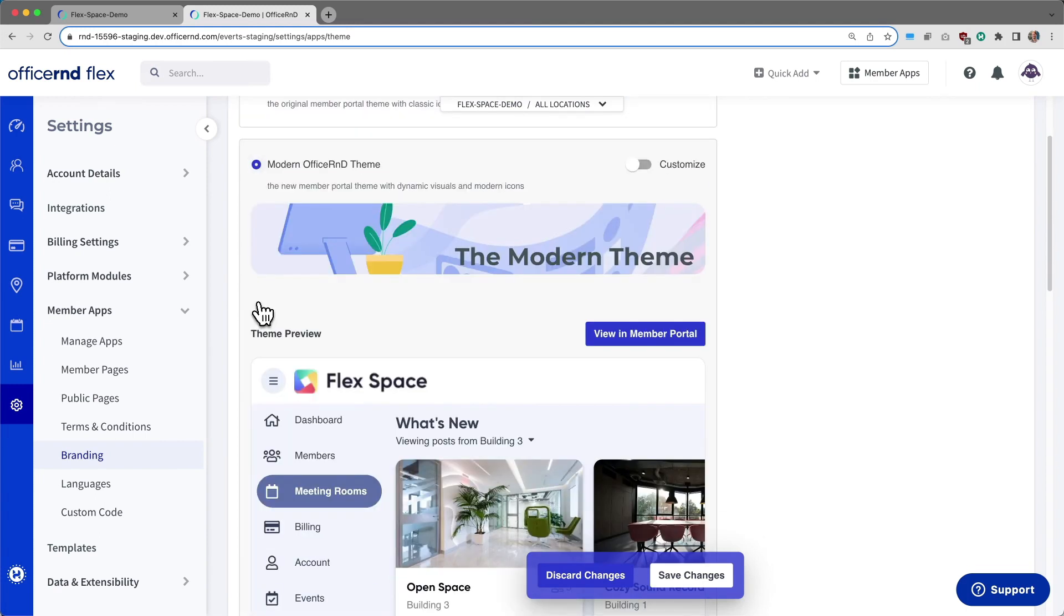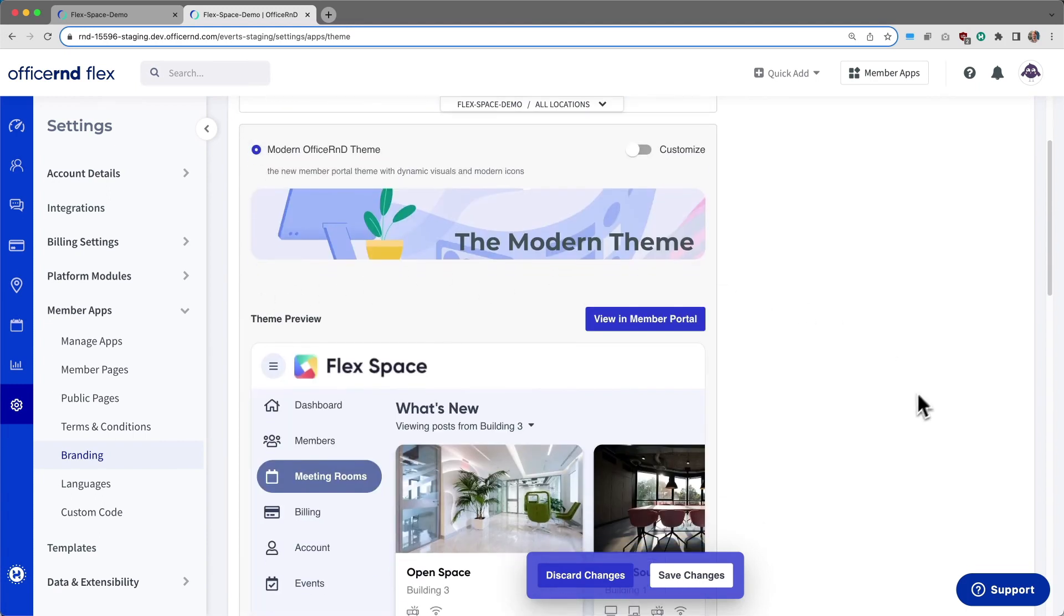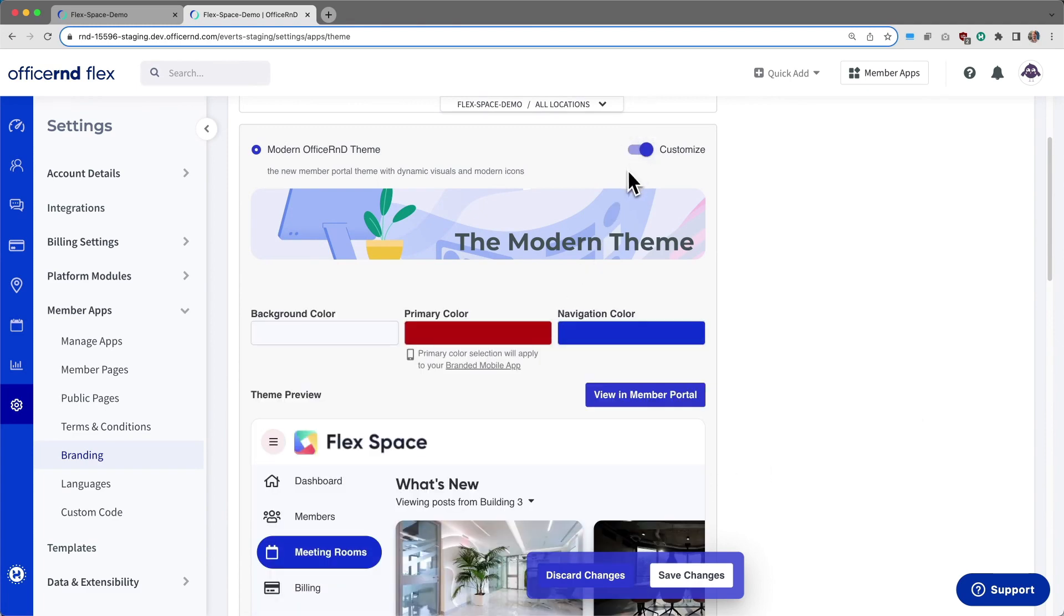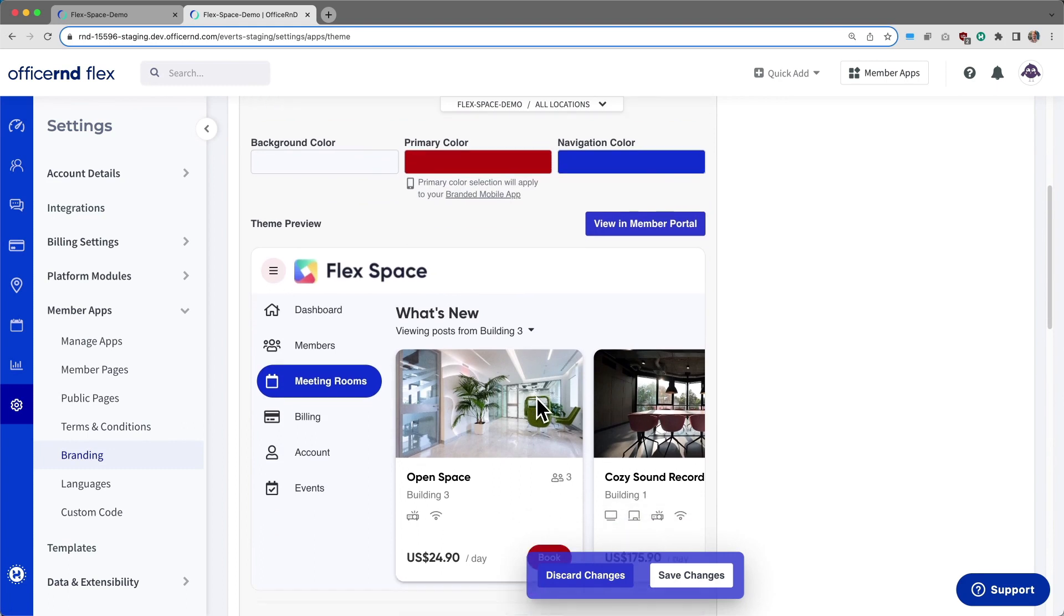Click on the modern Office R&D theme button to start configuring your portal. You can click on the customize button to begin customizing the portal to match your brand image.